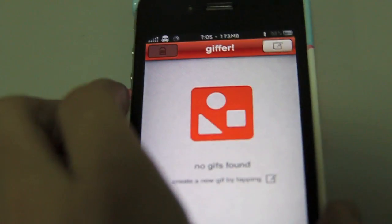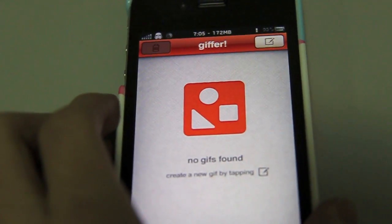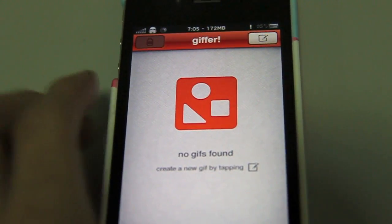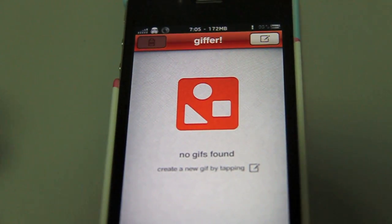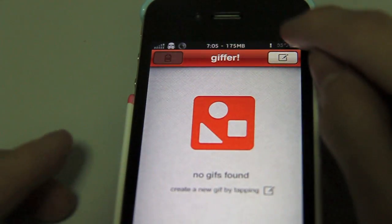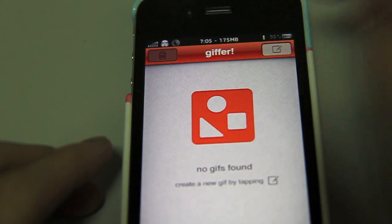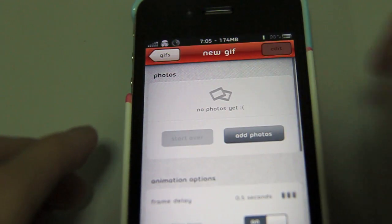So I'm going to go ahead and just zoom in right here. There you have it. I think it's about a buck on the App Store. And it says create a new GIF by tapping the top right button.